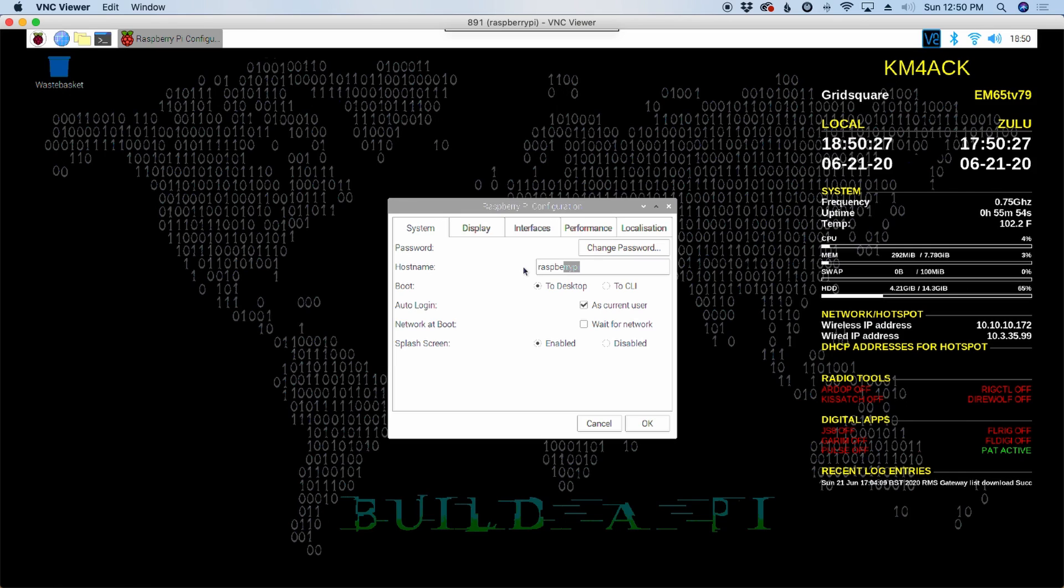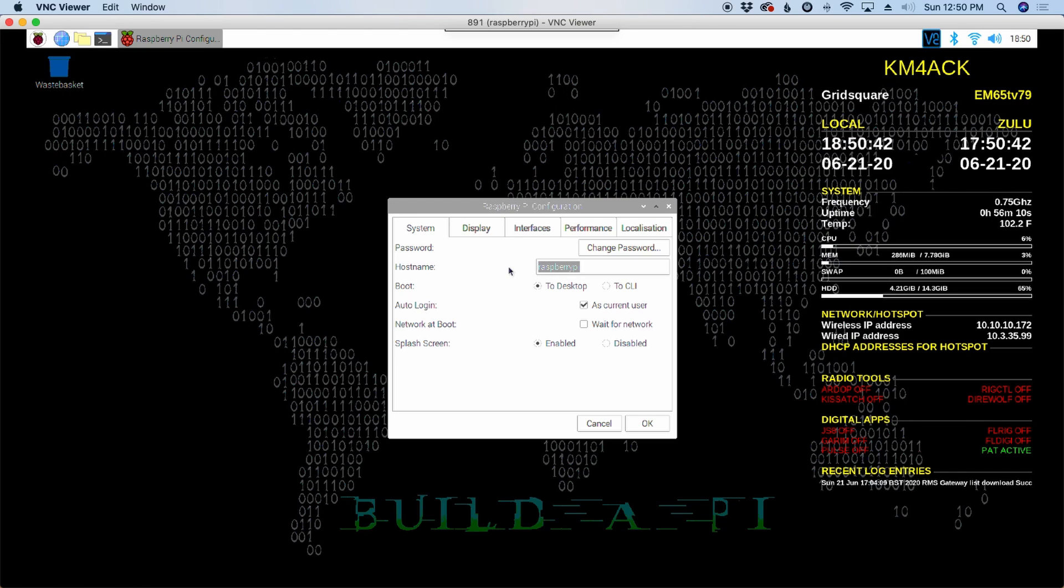I don't change usernames, because changing the username can create more issues than it's worth, with permissions and being in the right groups and things like that. So, typically, to identify mine, I'll just change up my host name. Normally, I would name this something like KM4ACK-891. In this case, I'm just going to call this VideoPi.